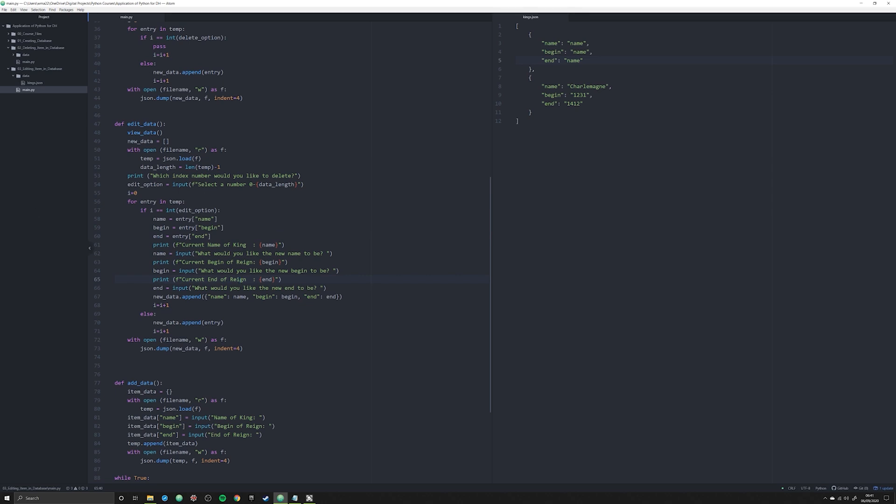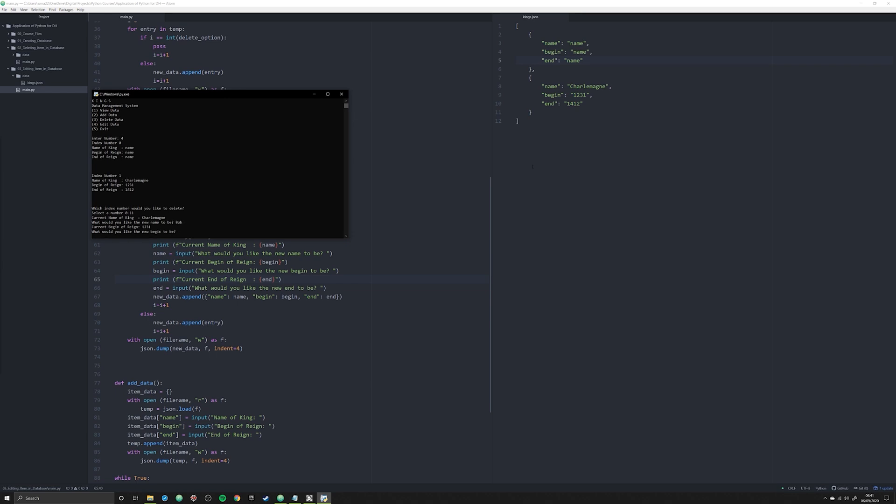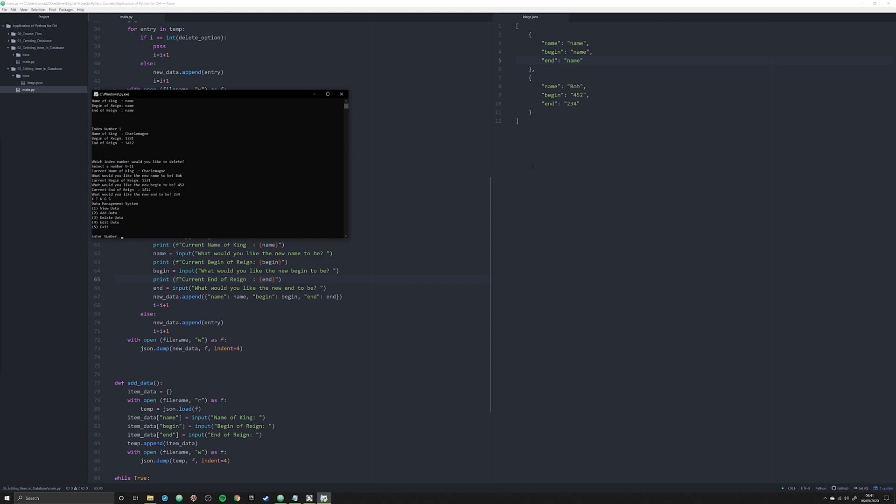Why have you not worked? Oh okay, there we go. I didn't save the actual Python file, so I accidentally deleted one of the items over here. So let's go ahead and go through and actually do this now. What I want to do is I'm going to change this Charlemagne one right now, and so I'm going to change his name from Charlemagne to let's just say Bob, why not. We're going to change his range from 1231 to 452, and we're going to change that to 234.